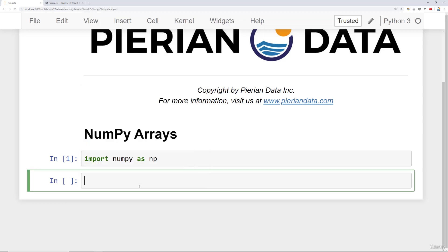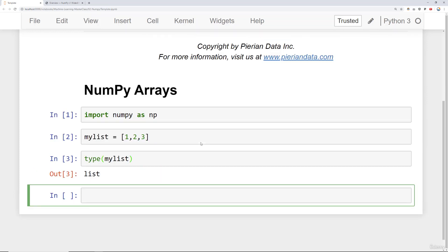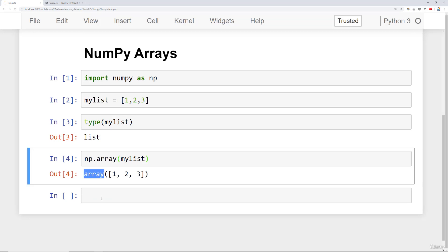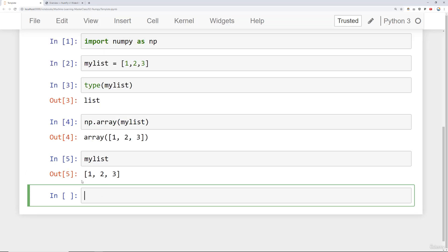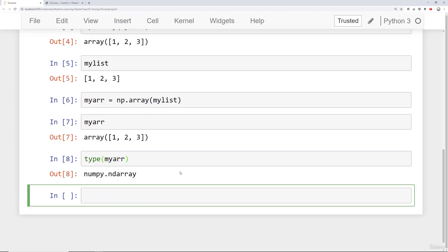So we've imported NumPy. Now let's learn how to actually create a NumPy array. One way is directly transforming or converting a Python list. For example, if I say my_list equals a standard Python list of [1, 2, 3] and check the type, it's currently just a list. To transform it into a NumPy array, I say np.array() and pass in what I want to transform. We'd reassign it: my_array = np.array(my_list). If we check the type of my_array, you'll notice it's a NumPy array.